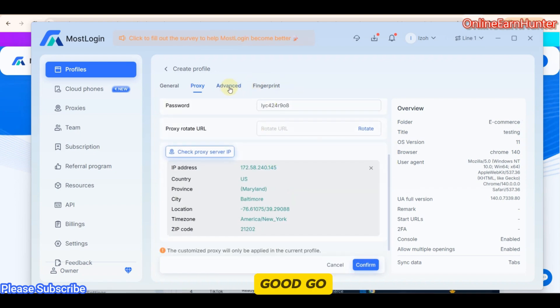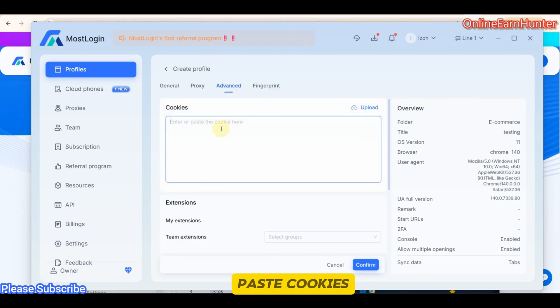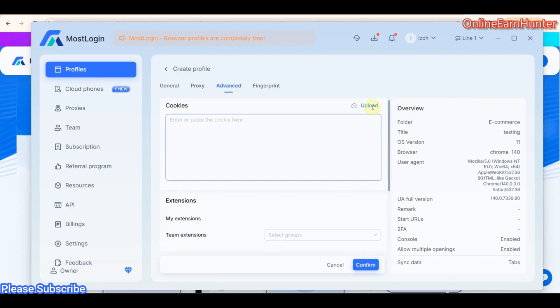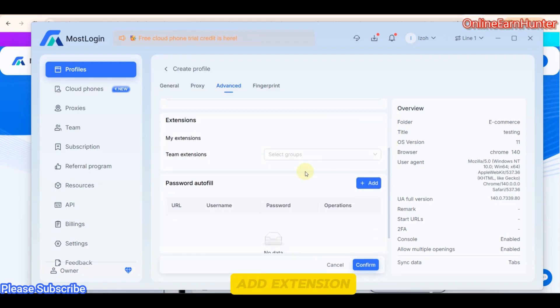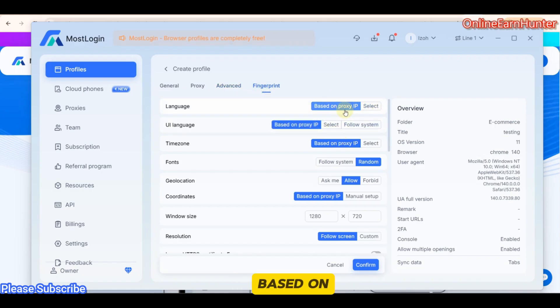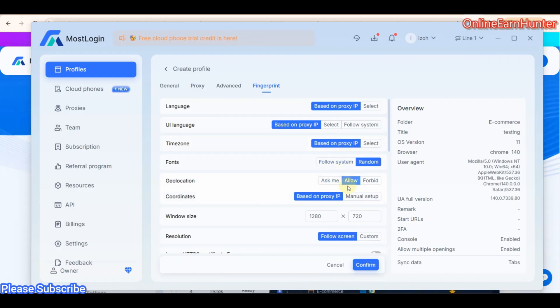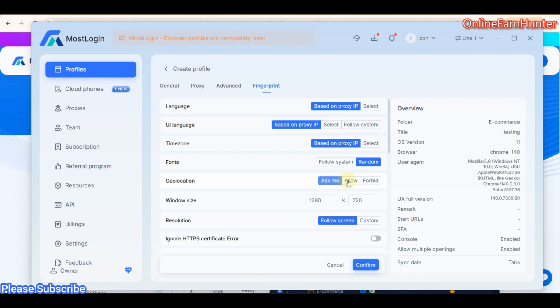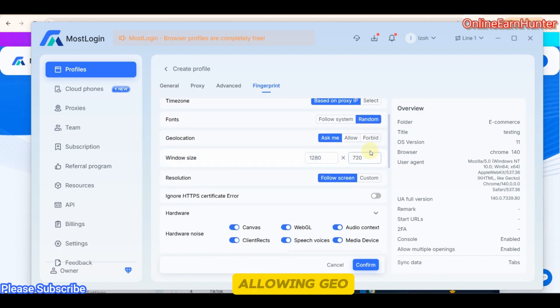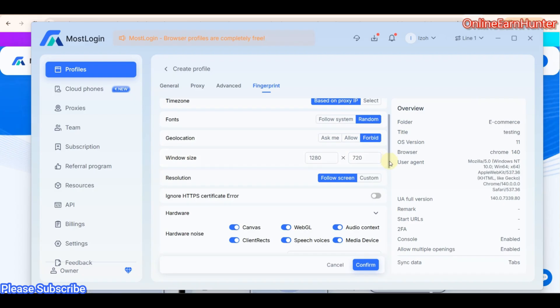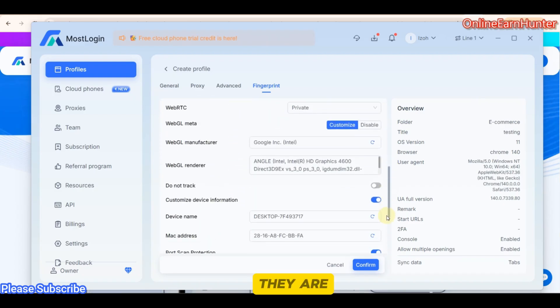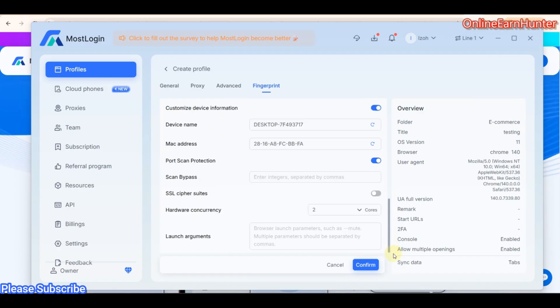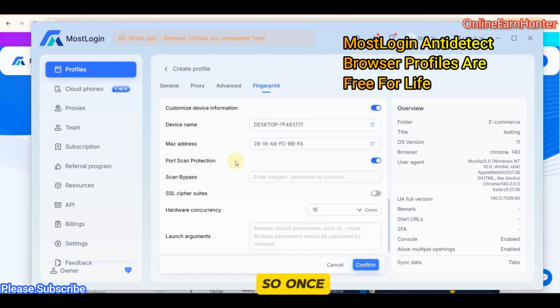Once everything is good, go to advanced now. You can paste cookies here. If you want to export them from somewhere, you can just upload them. You can upload your cookies from another browser. You can add extension actually. Then finally, the other option is fingerprint. Always paste everything based on your IP, so that everything can be systematic. Geolocation, you can allow, you can tell it to ask you before allowing geolocation or forbid. It's going to give the geolocation of your IP. But if you allow, it's going to give the geolocation of your device.